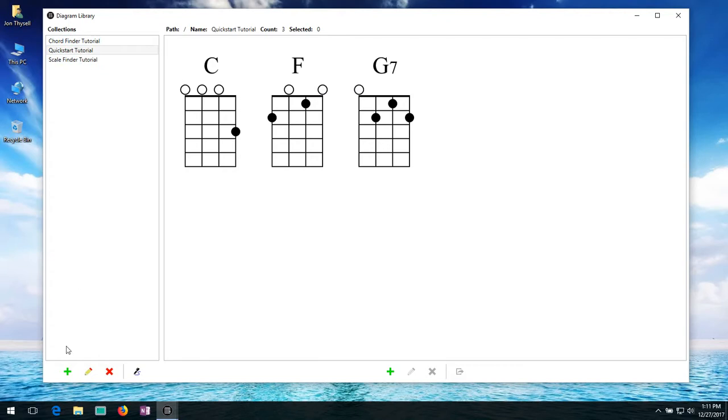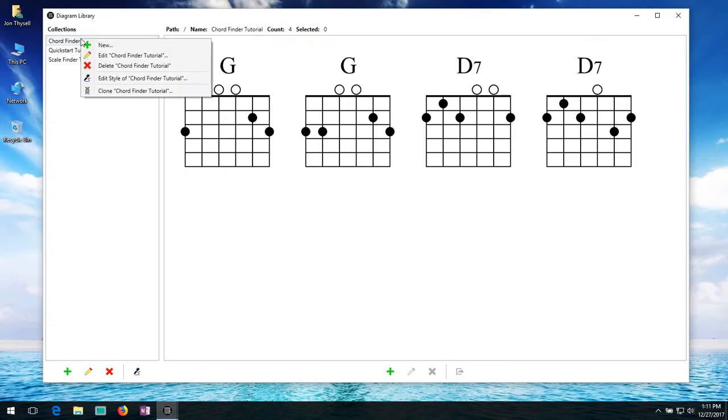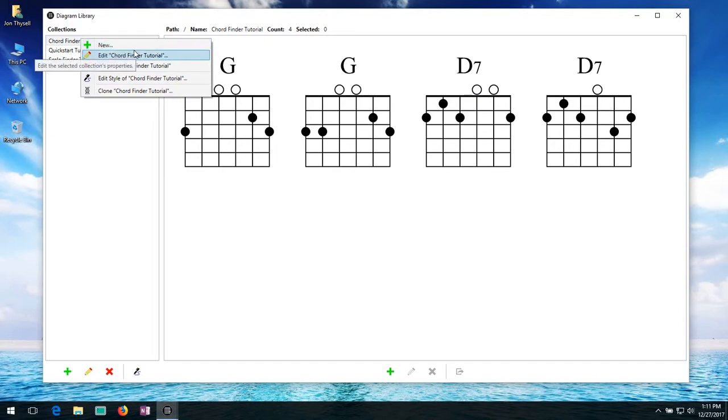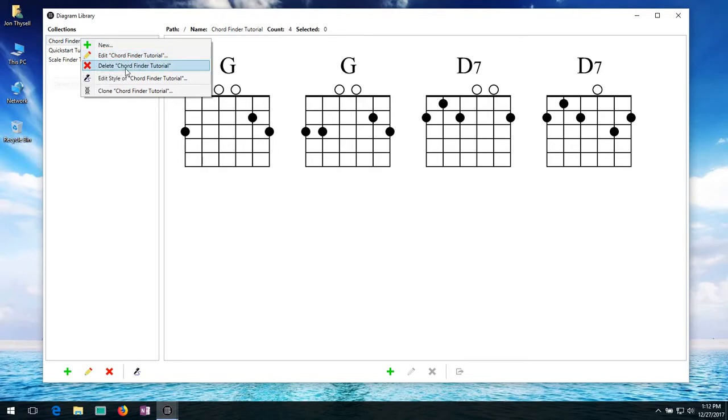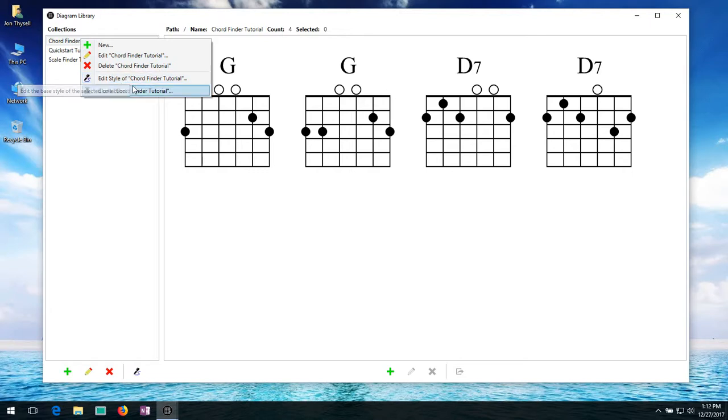Now you saw that I've been doing everything from down here with the buttons. But you'll also find if you right click on a collection and you get a little pop up here. We have some of those same options. You can still create new collections, edit or rename a collection or delete a collection. And here's the button to bring up the style editor.